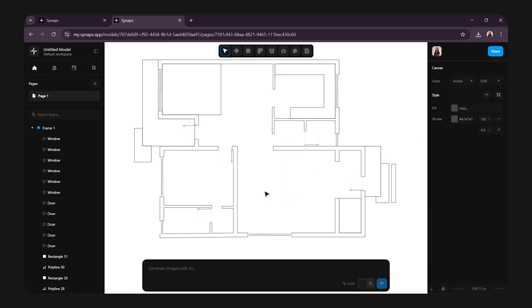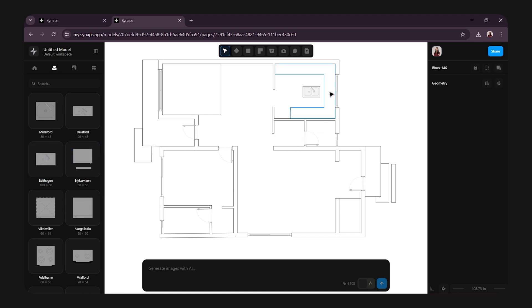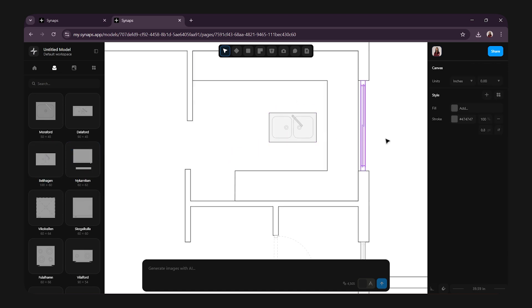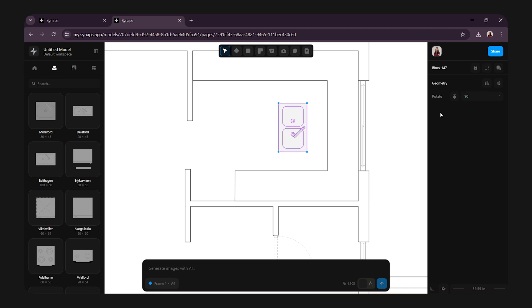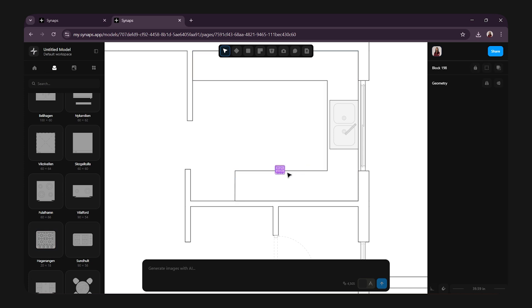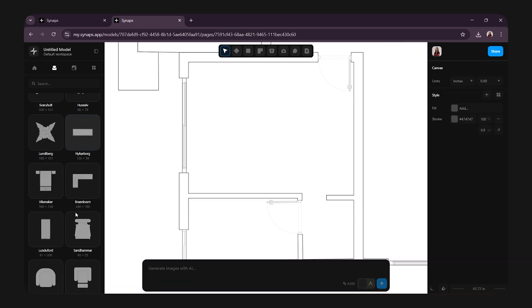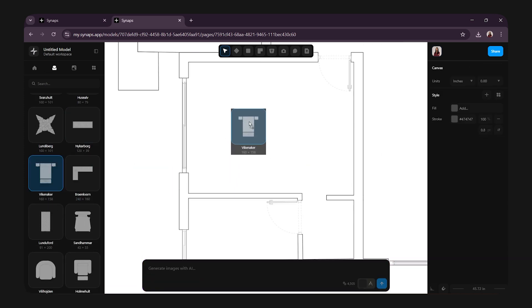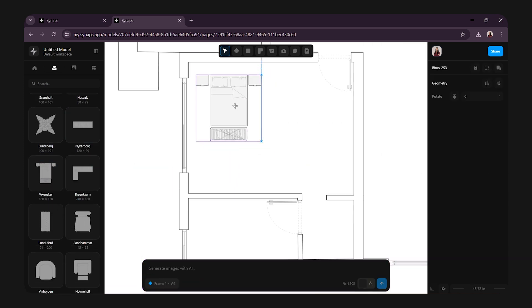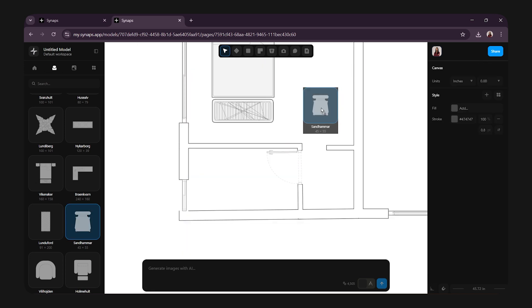Now, comes the most interesting part, adding assets. On the left-hand side, you will find the asset library. Click on it and simply drag and drop your assets. Here, I have a sink. I will rotate it to 90 degrees from the properties panel and place it where I want. Then, I will add a stove in the kitchen like this. In the bedroom, I will drag and place the bed,